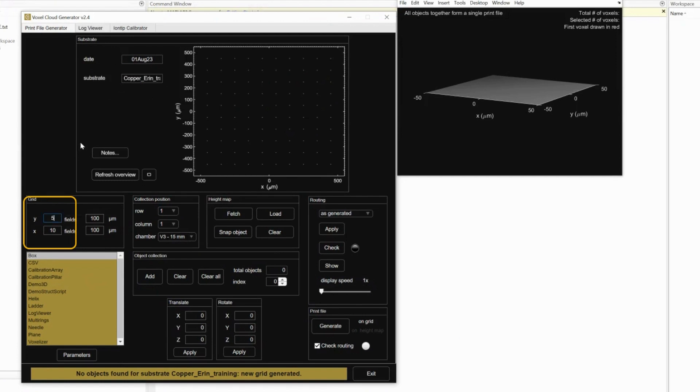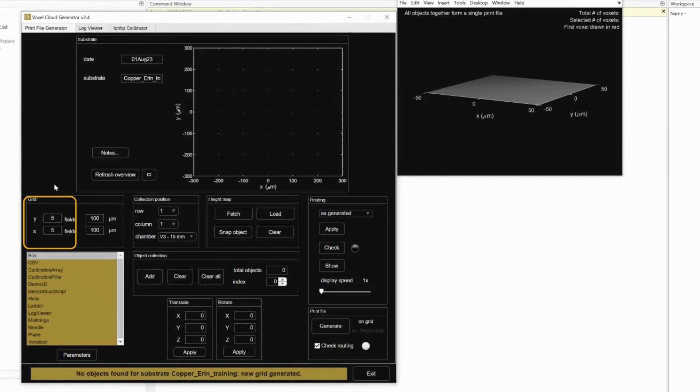Set how large your substrate is. Set how large your printing grid is. This is the size of each dot on the grid.